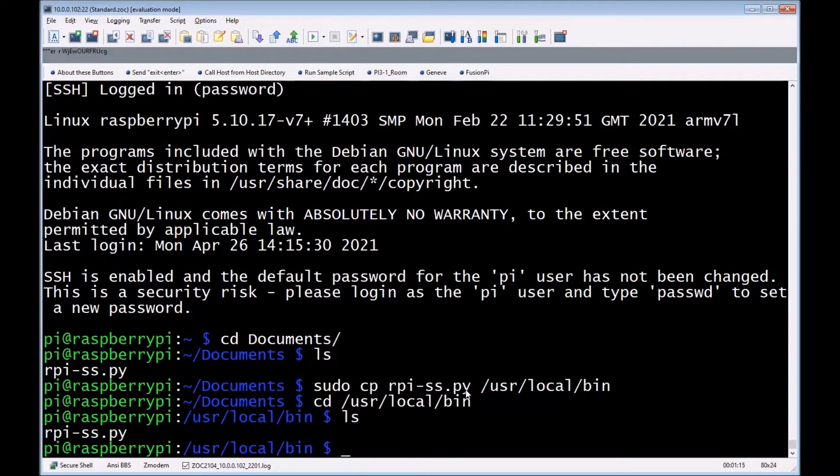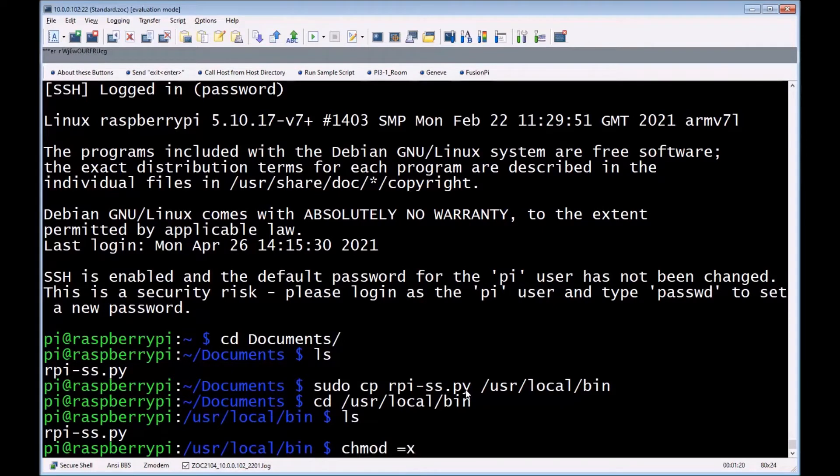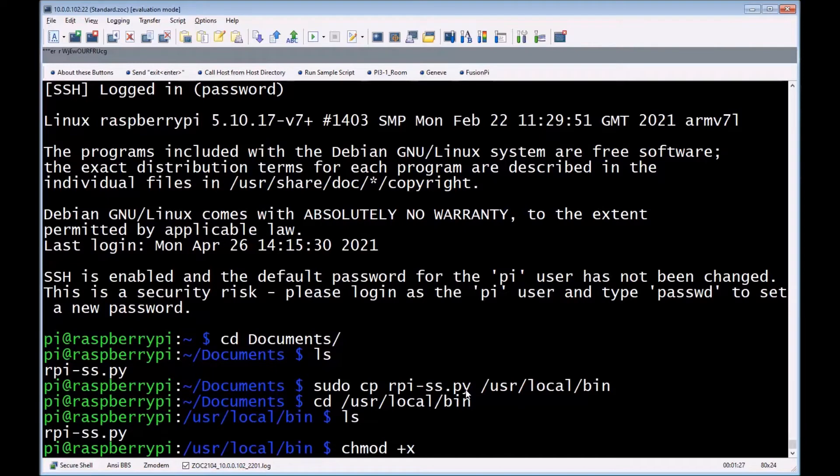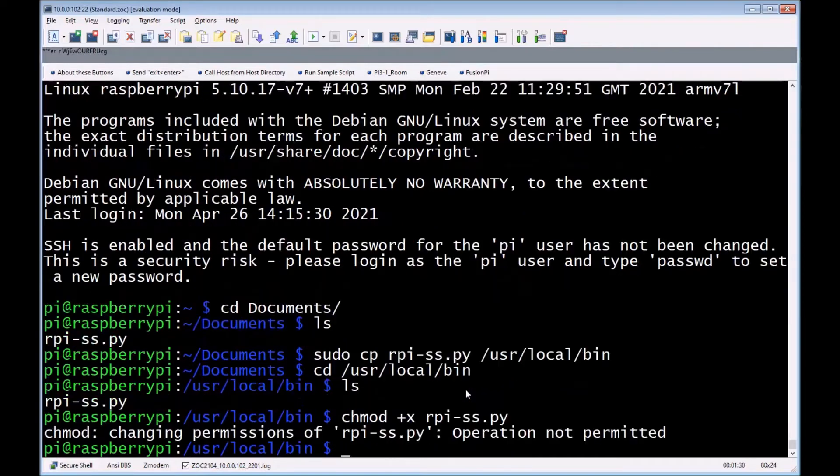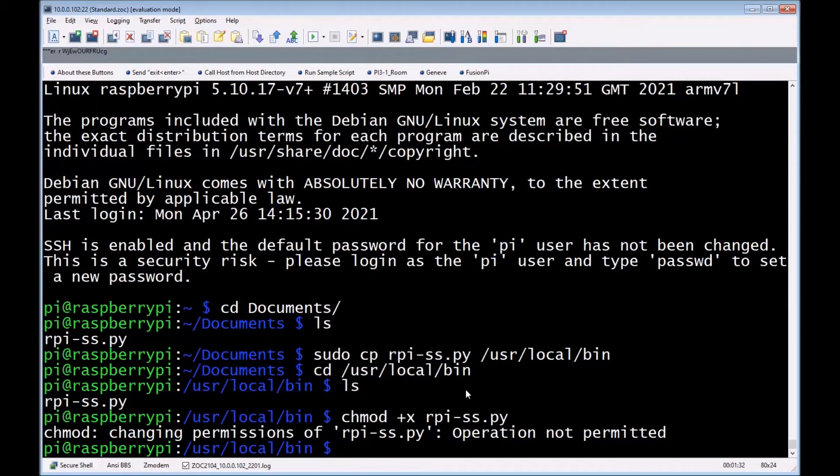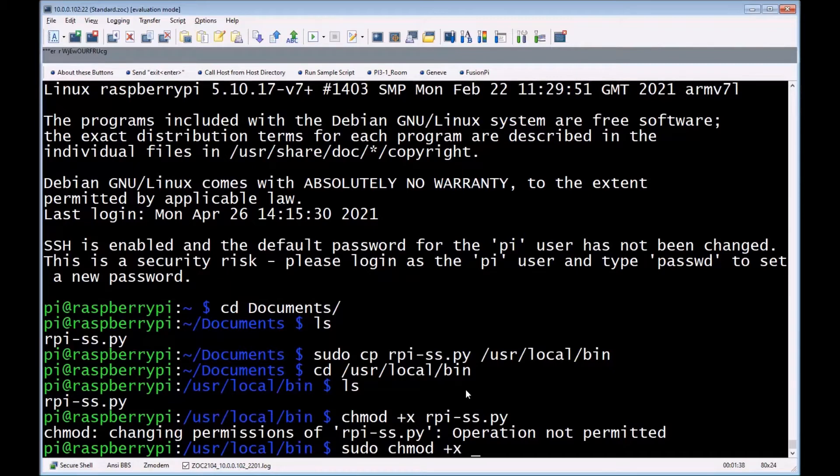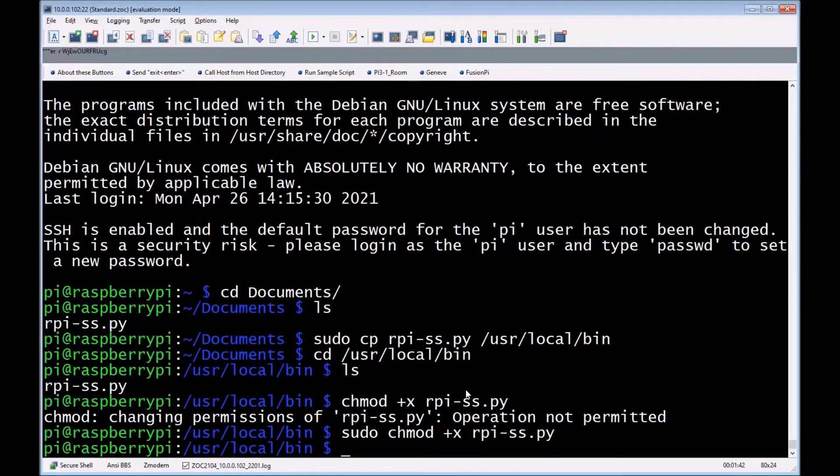Now we need to actually add execute permissions to it - chmod +x lowercase x. Remember, in Linux everything's case sensitive. Oh, forgot the sudo - because it's a protected directory. So now we have the execute permission added to the Python script.